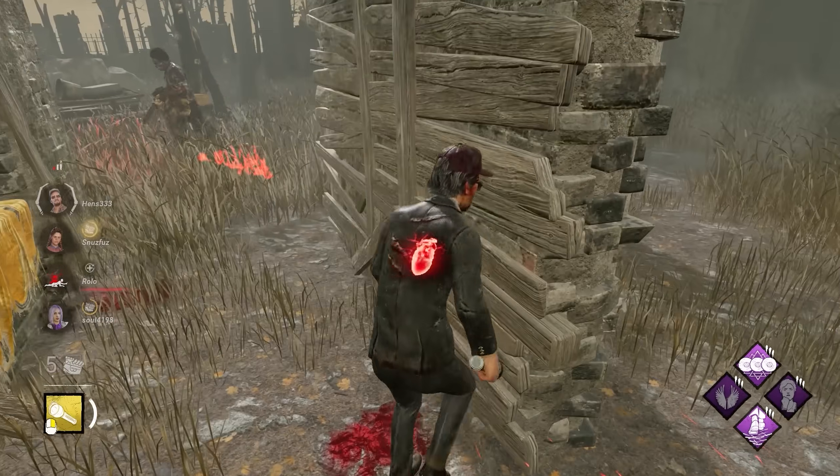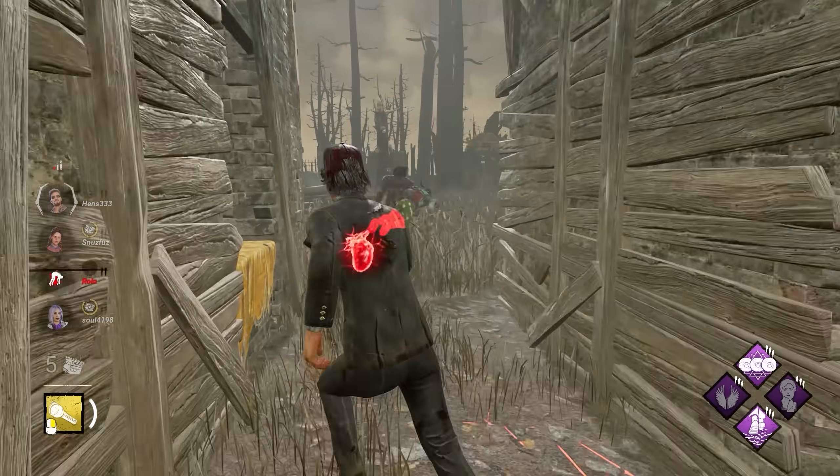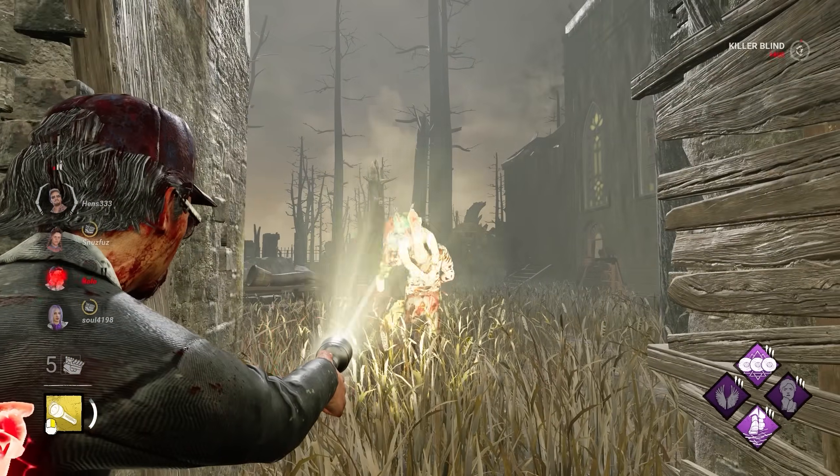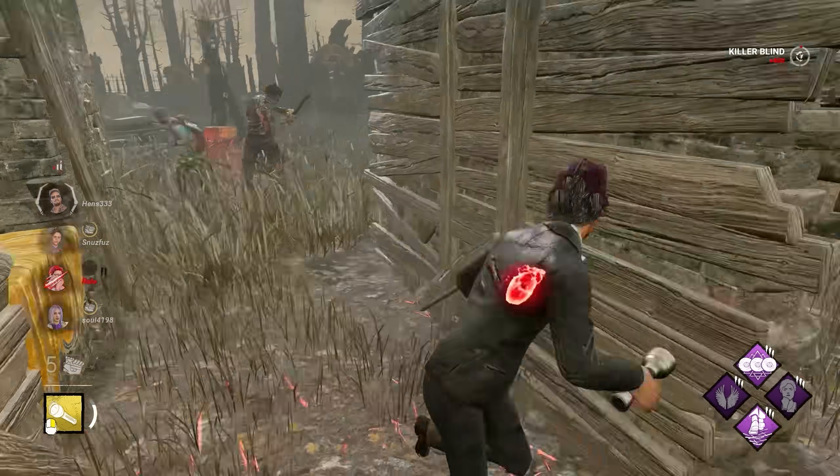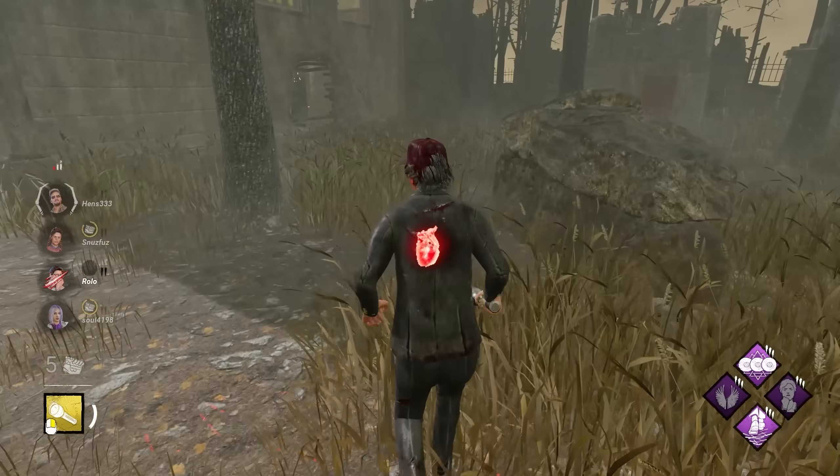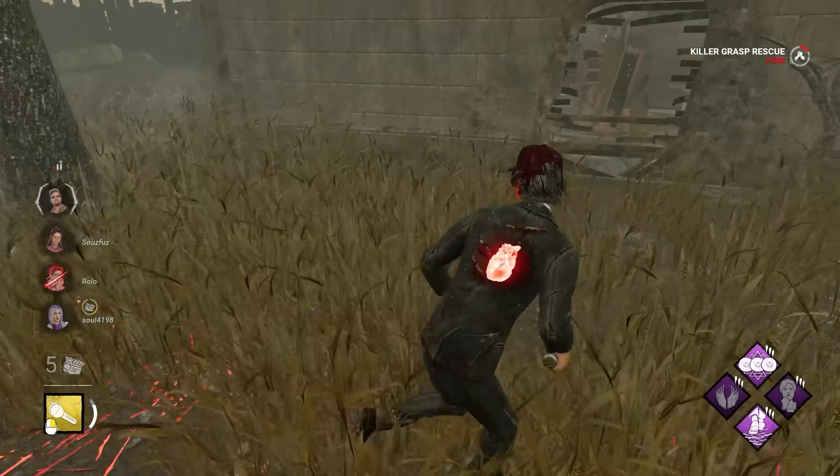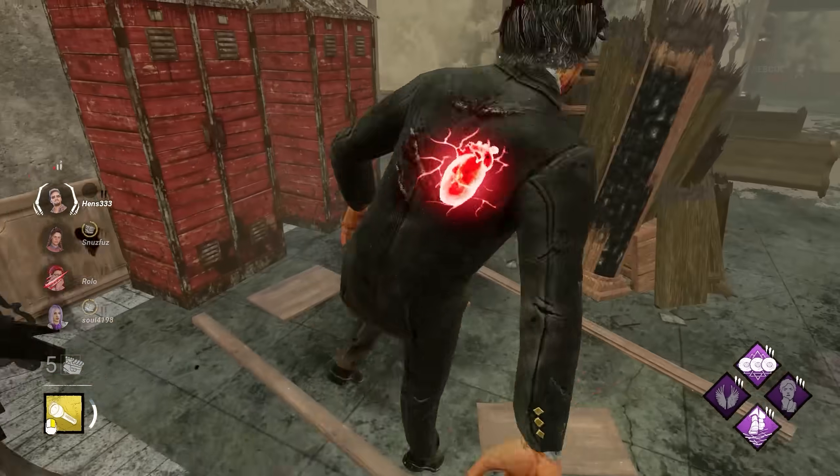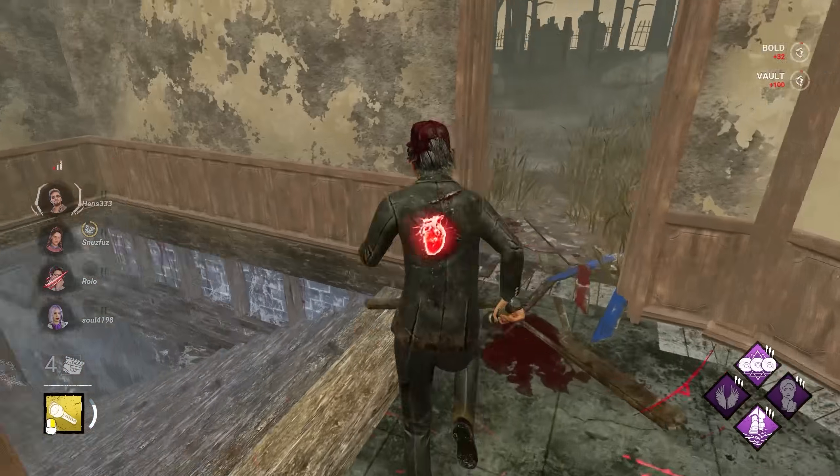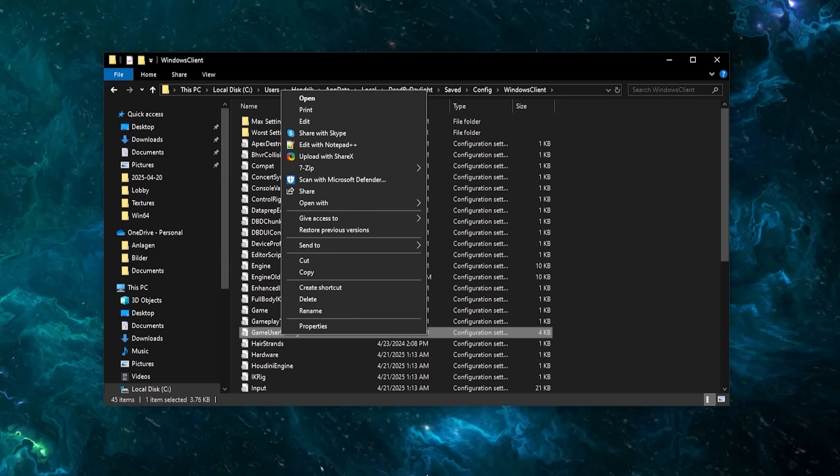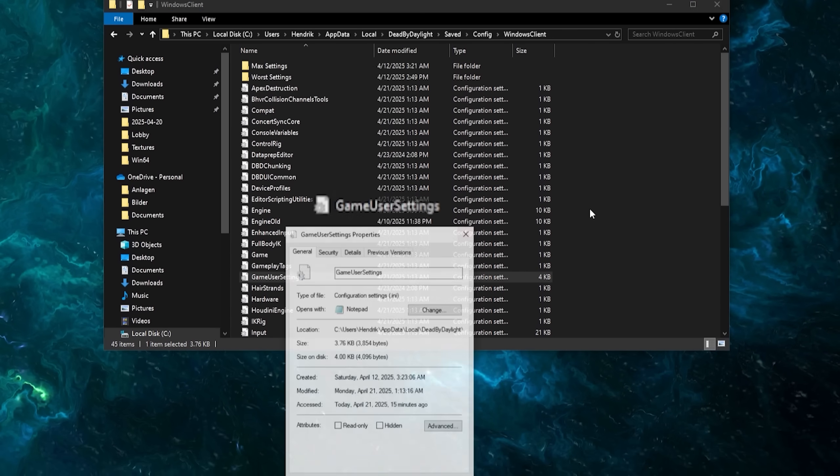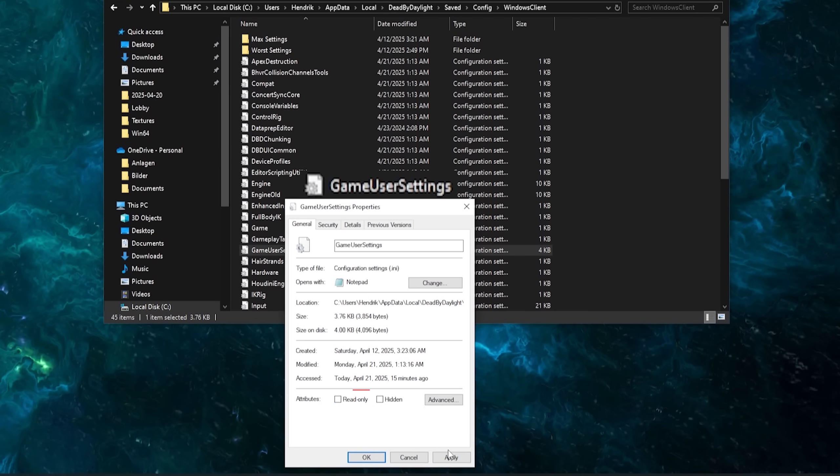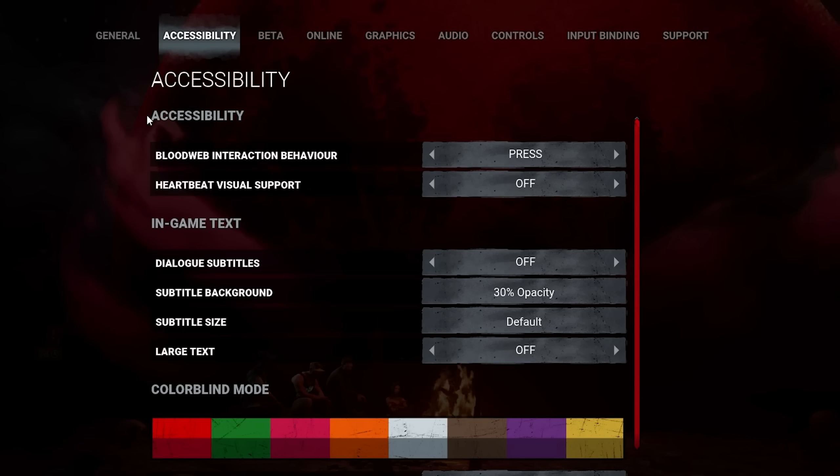If you want to straight up copy any config presets for either best visuals, balanced, or highest FPS, you can download my setting folder in the description. But I would recommend to you to watch the video and optimize the game for yourself and your PC, and fine-tune it from there. To be able to change settings, make sure the game user settings file is not read-only at this point, as we will be diving into the game settings at first.